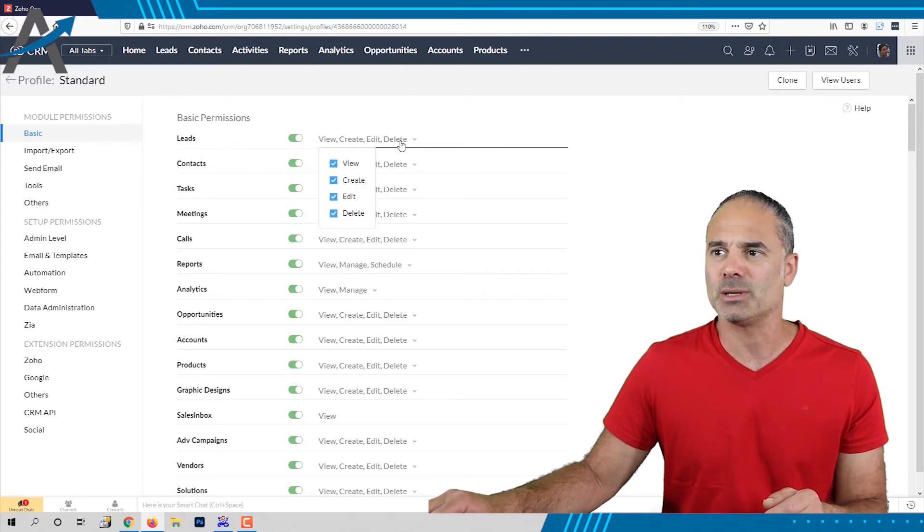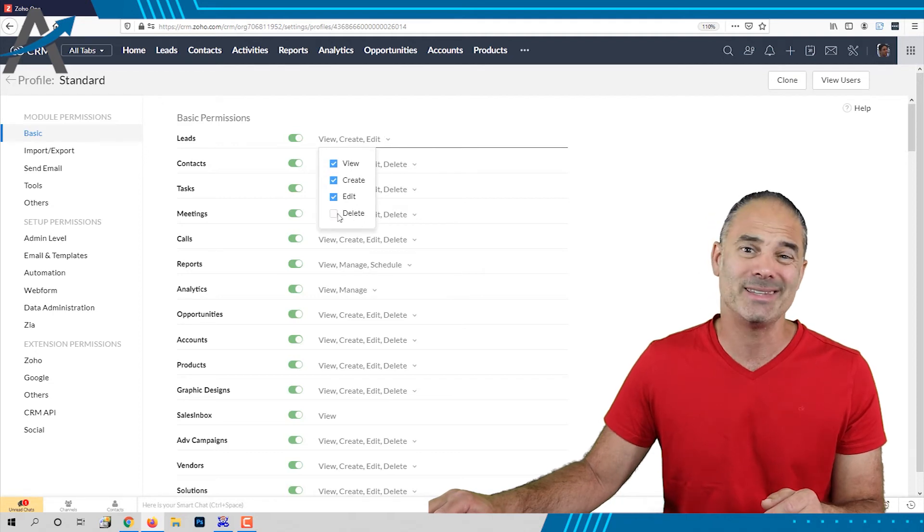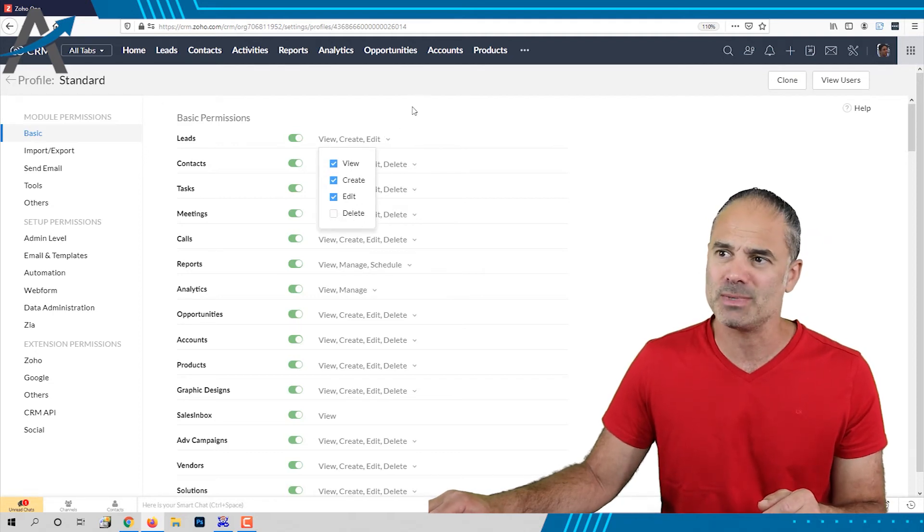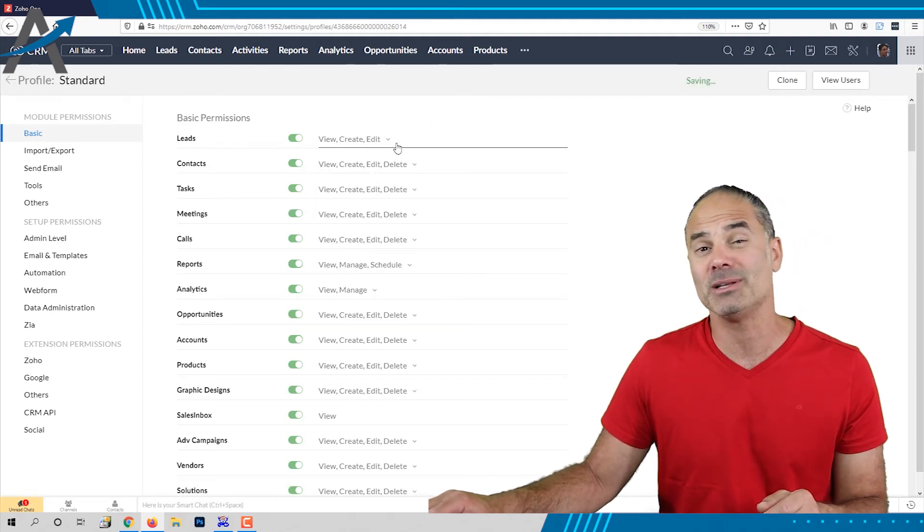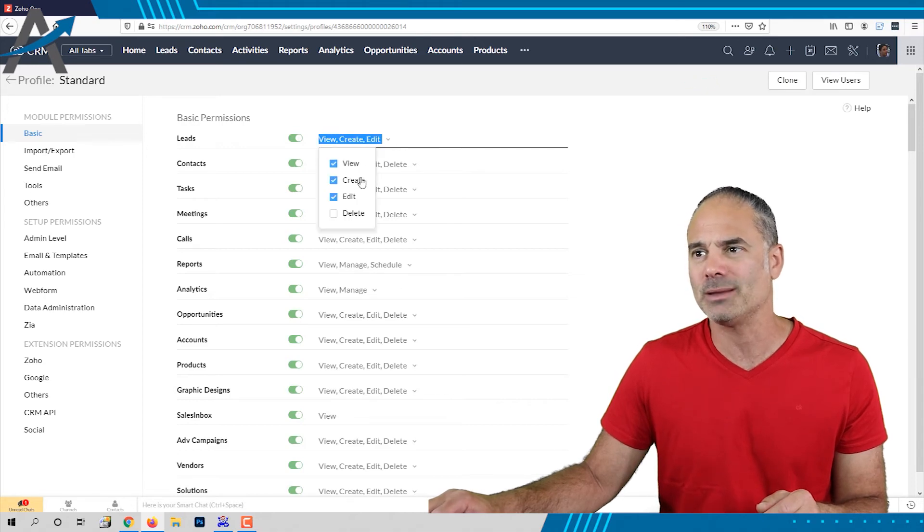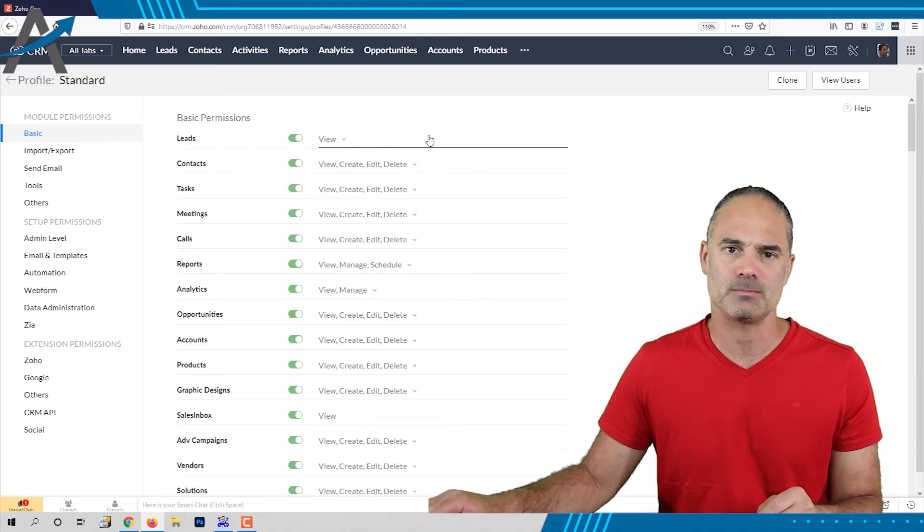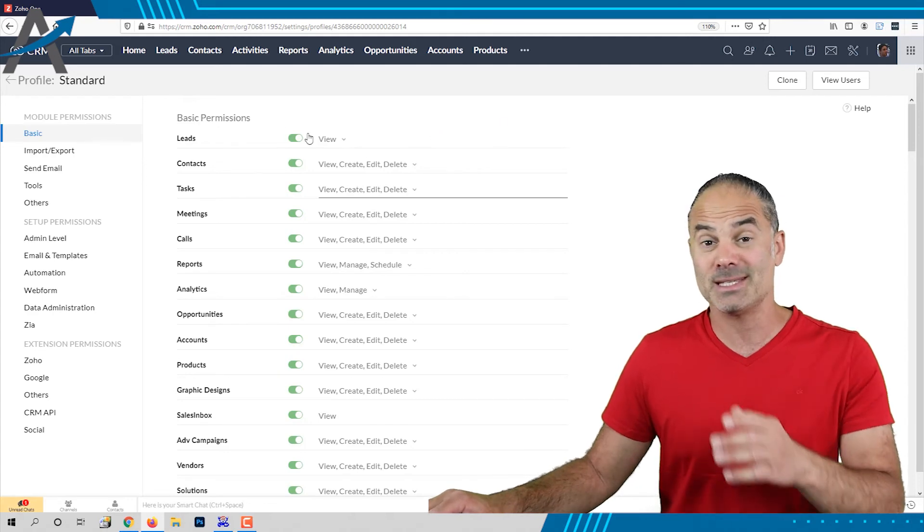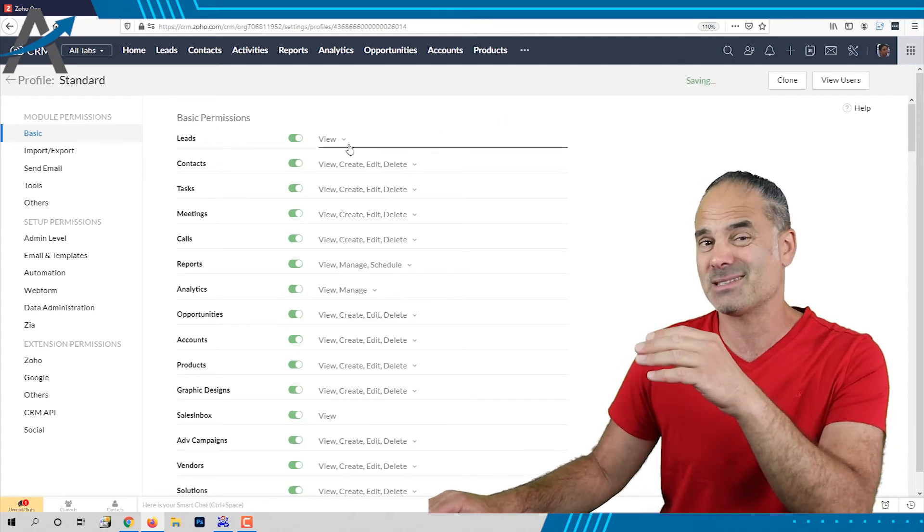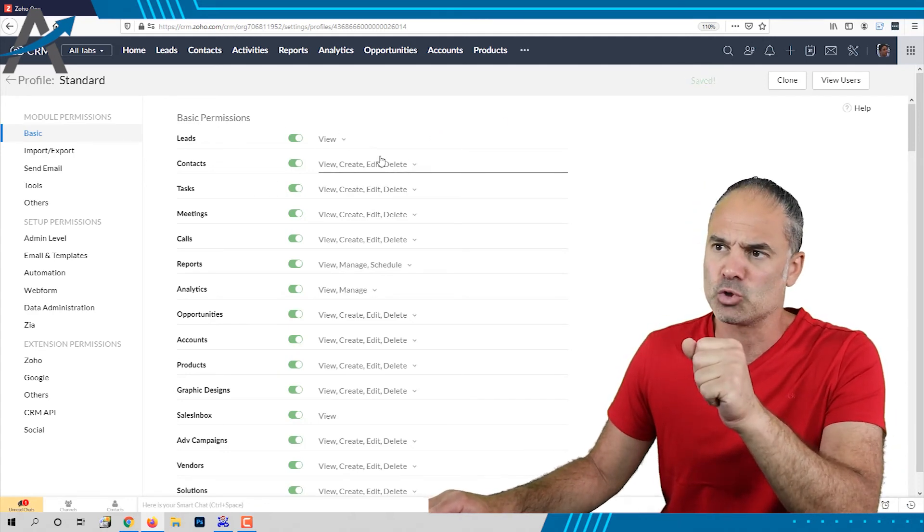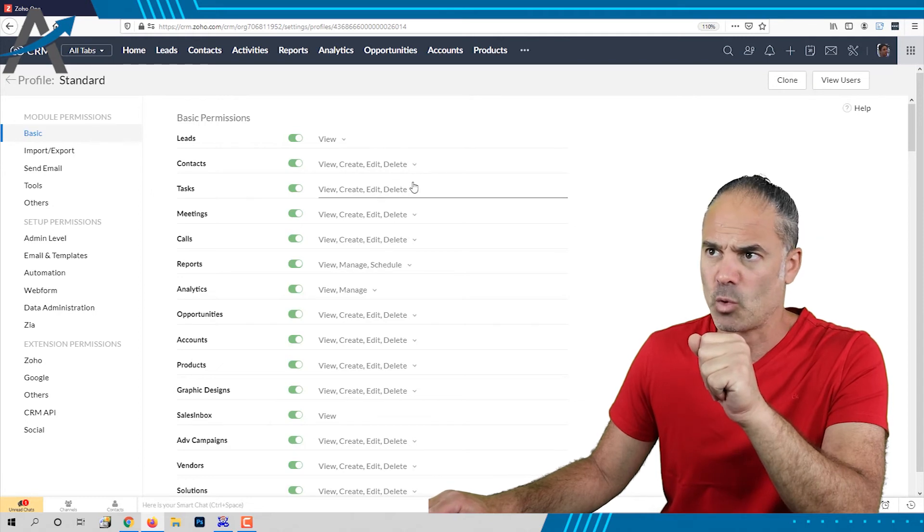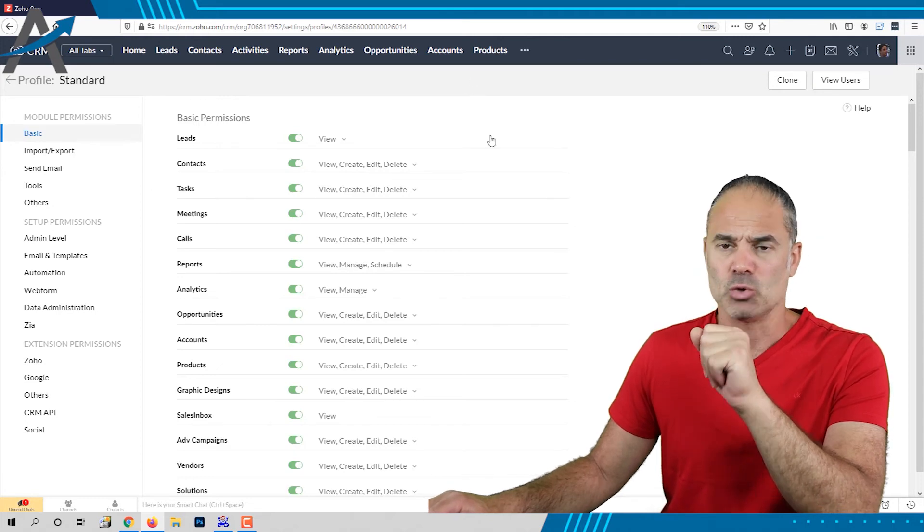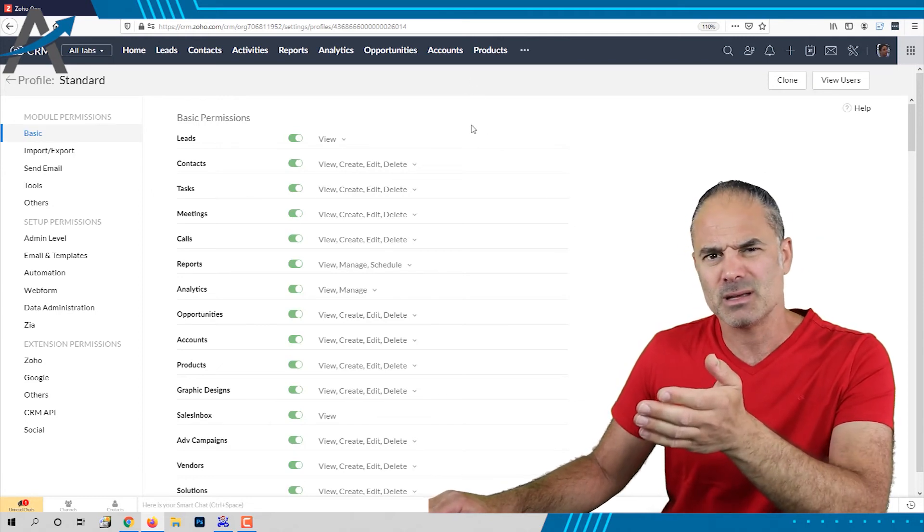If you click on the permissions, you can, for example, restrict the delete, which means the employee now will not be able to delete a record or maybe you want them only to view the records. So this is a big thing that you should consider doing. I hope it makes sense.